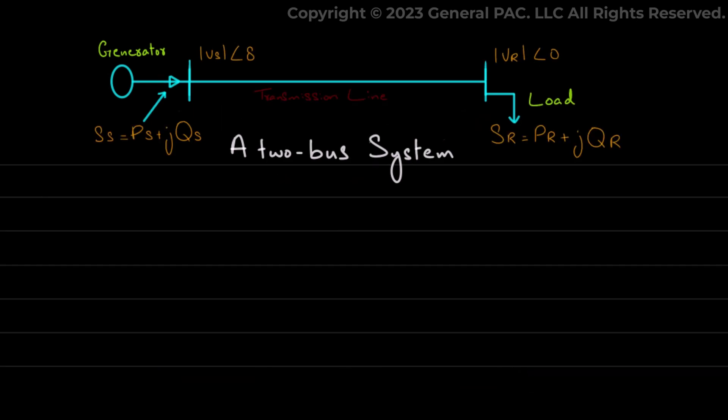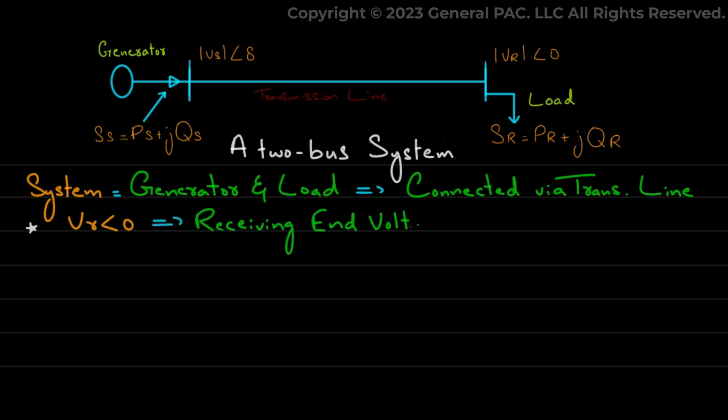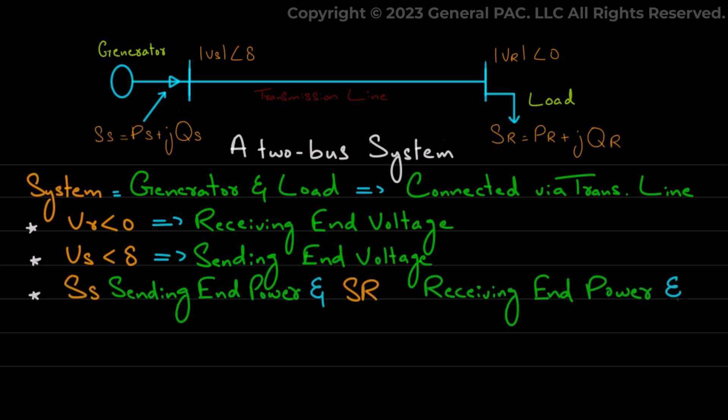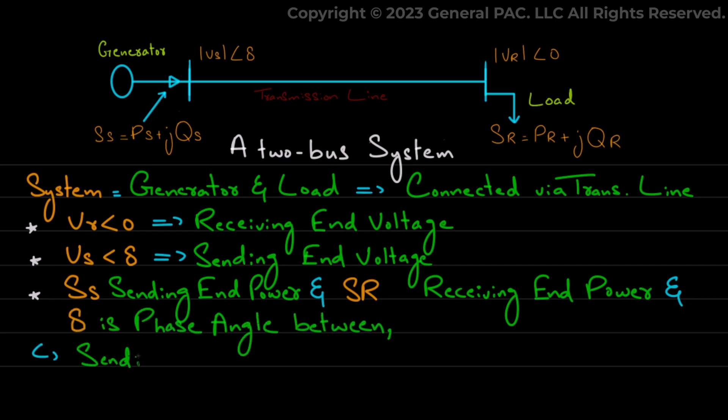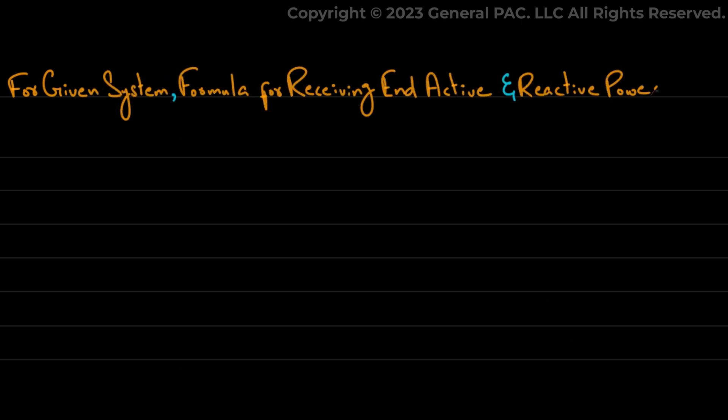Consider the following system single line diagram. The system consists of a generator and load which is connected using a transmission line. Here Vr less than 0 is the receiving end voltage. Vs less than delta is the sending end voltage. While Ss is the sending end power, Sr is the receiving end power, and delta is the phase angle between the sending end voltage and the receiving end voltage. For the given system, the formula for receiving end active and reactive power is given as...